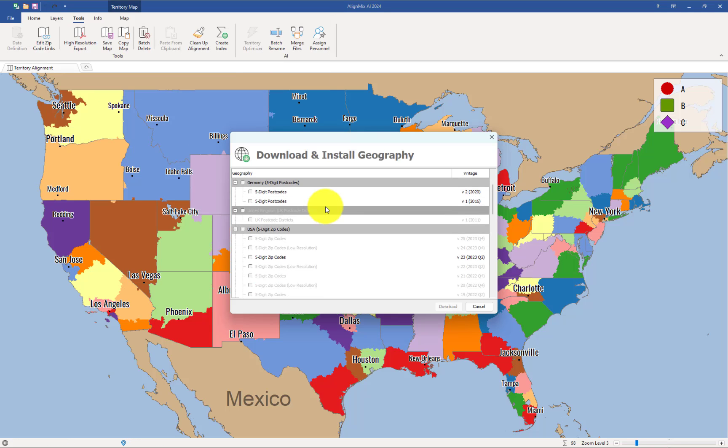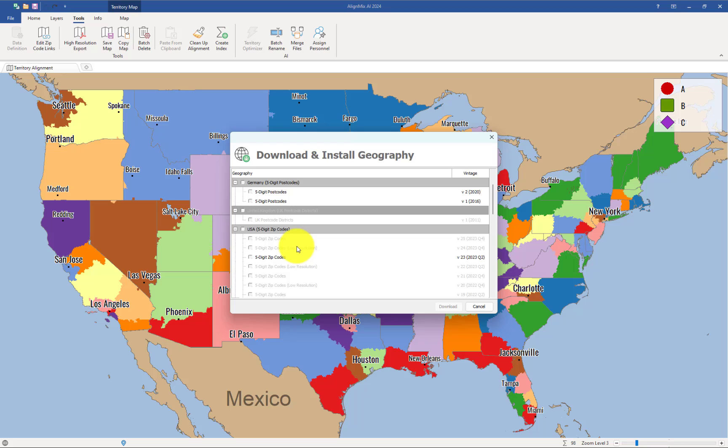Now, here in the bottom, you'll see 5-digit zip codes and then 5-digit zip codes low resolution. You need to make sure that the low resolution ones have been installed.